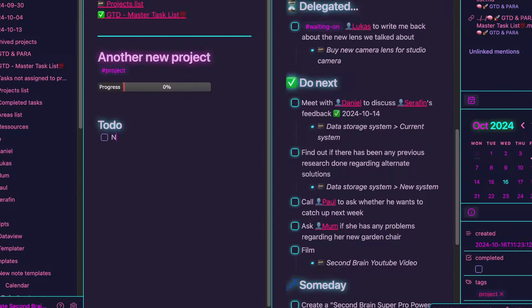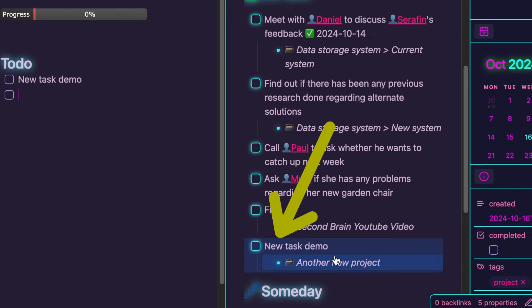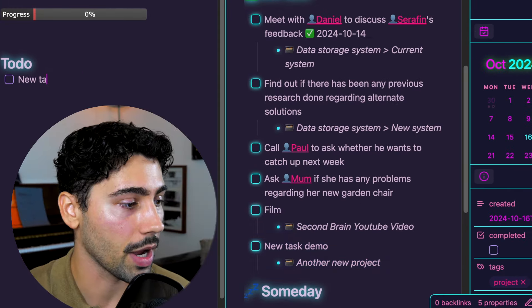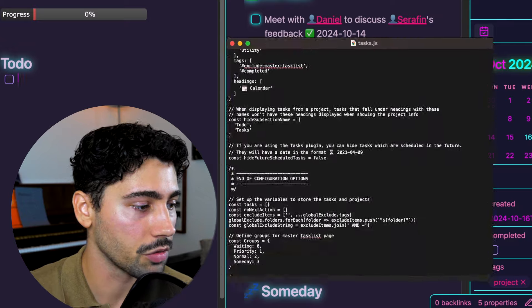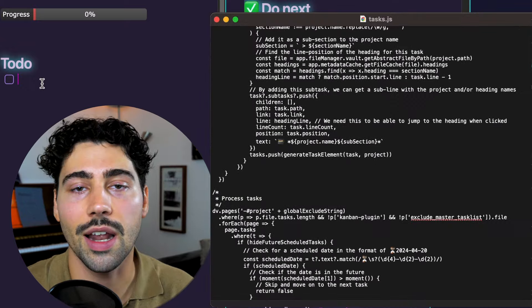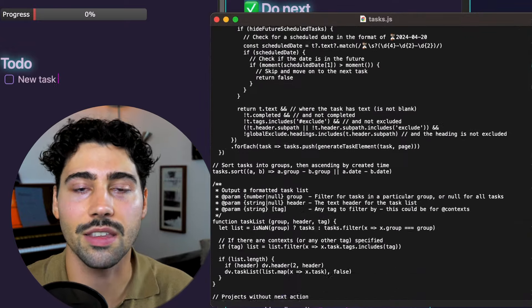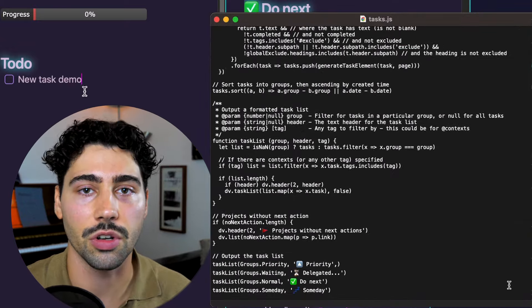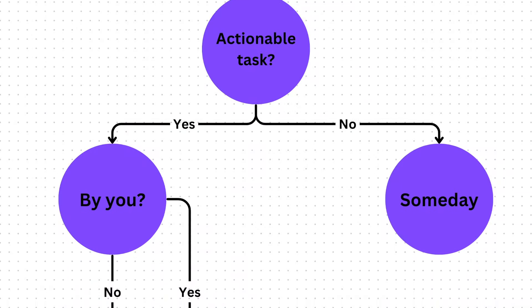Any tasks you add to the project will automatically appear on your master task list. This list is powered by a custom JavaScript code, which integrates valuable elements of the Getting Things Done methodology.